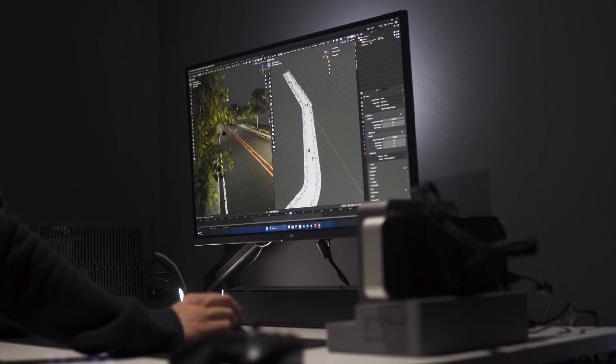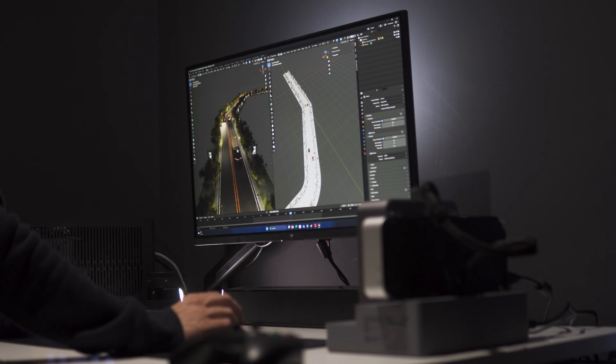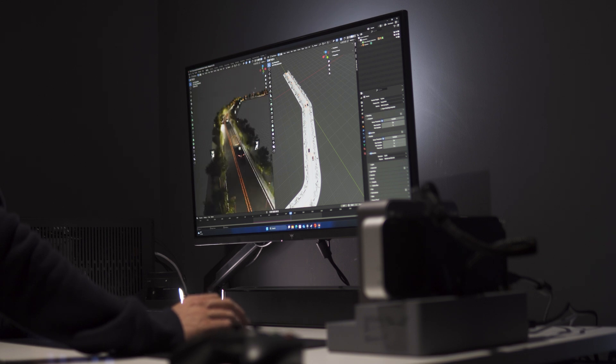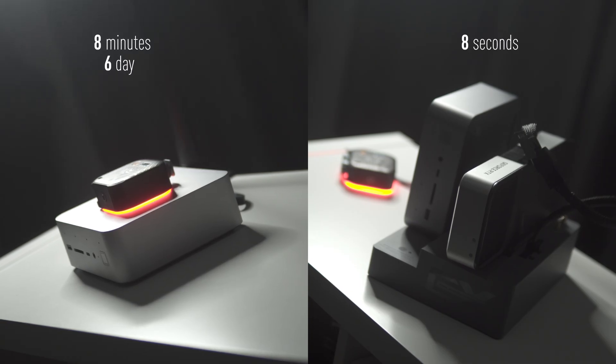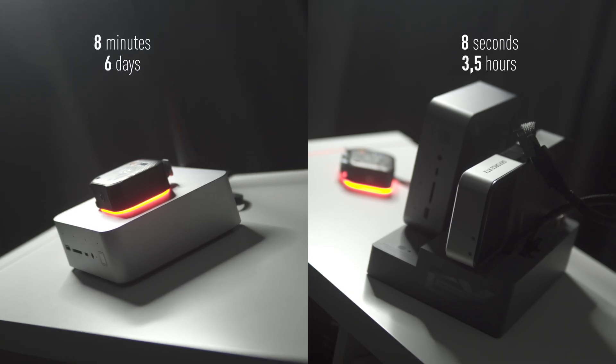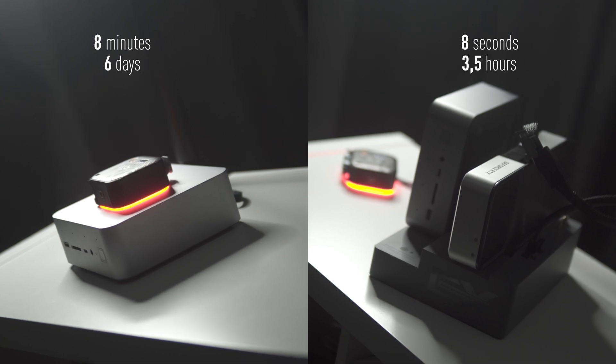Now rendering a frame takes 8.8 seconds, which is an enormous difference. We've gone from 6 days to render the whole animation to 3.5 hours. It's not an apples to apples here, not a direct performance comparison.